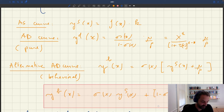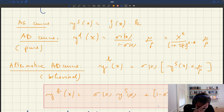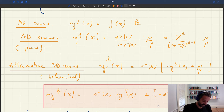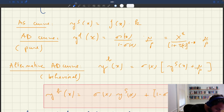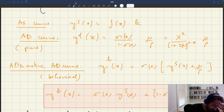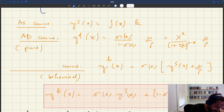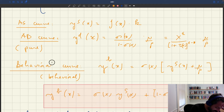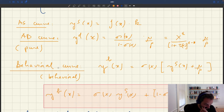This is all very different from what's going on in the Walrasian model. Instead of calling yb an AD curve — since it involves supply-side aspects — we can call it a behavioral curve, because it captures the behavior of households.